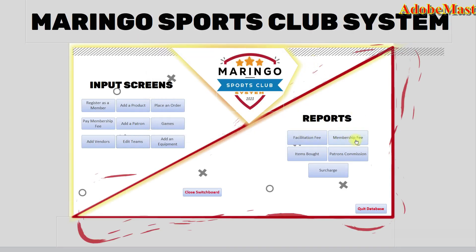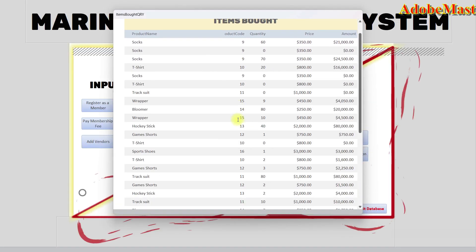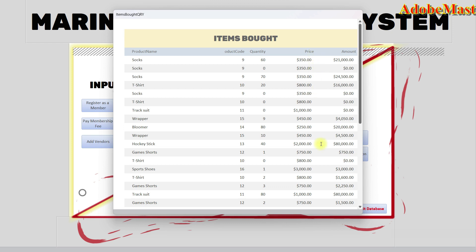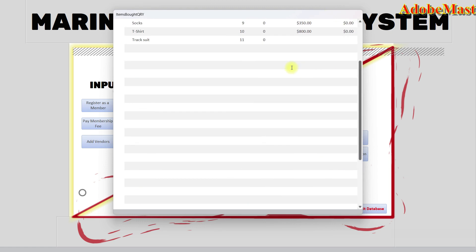Let me go to reports. I'm going to review two reports. These are items bought by any member registered in the club, showing the price per product and the entire amount. That's the report.